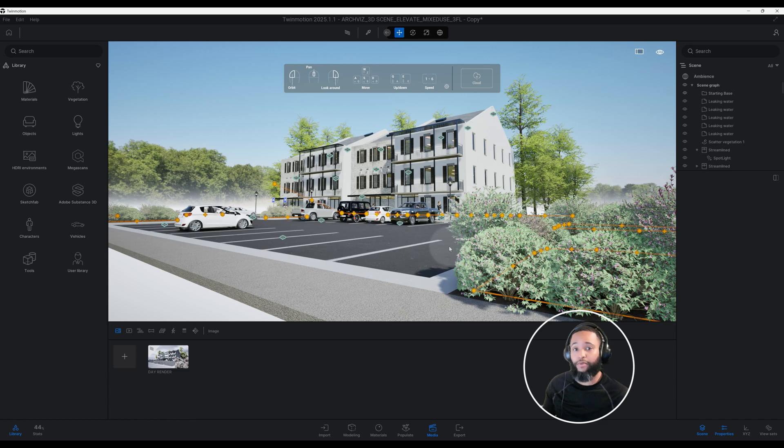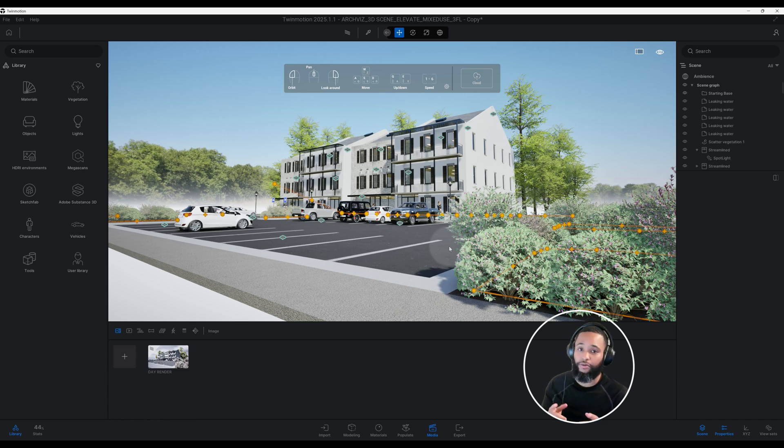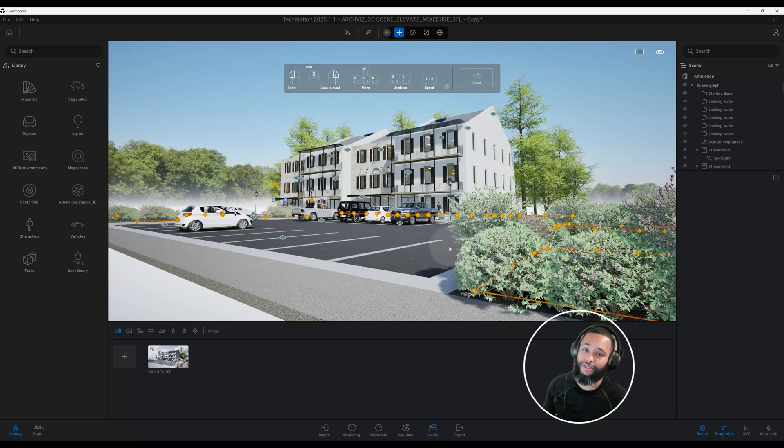What's up guys, back with another Twinmotion tutorial. I'm going to show you how I created this exterior rendering using Twinmotion. Let's get right into the video.